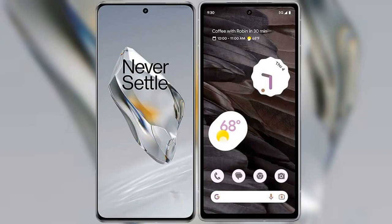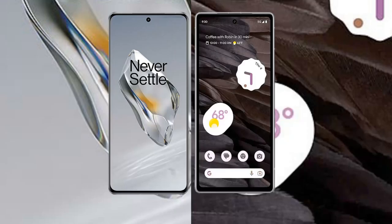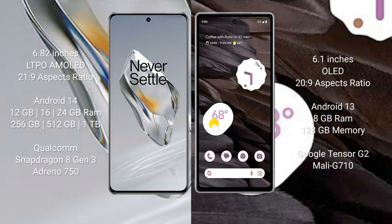I will compare the new OnePlus 12 with Google Pixel 7a. OnePlus 12 comes with a 6.82-inch LTPO AMOLED display and aspect ratio 21:9. Google Pixel 7a comes with a 6.1-inch OLED display and aspect ratio 20:9.